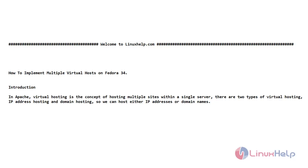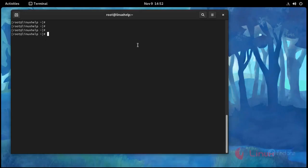Welcome to linuxhelp.com. Today's topic is how to implement multiple virtual hosts on Fedora 34. A small introduction: in Apache, virtual host is the concept of hosting multiple sites within a single server. There are two types of virtual hosting — IP address hosting and domain hosting — so we can host either IP addresses or domain names.